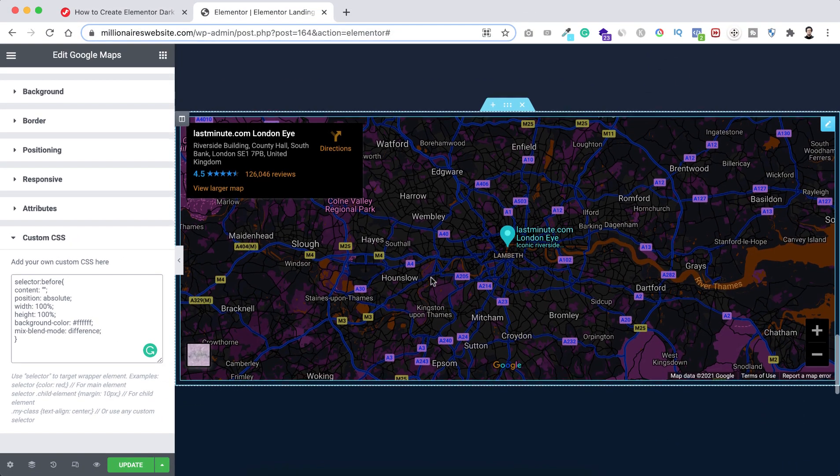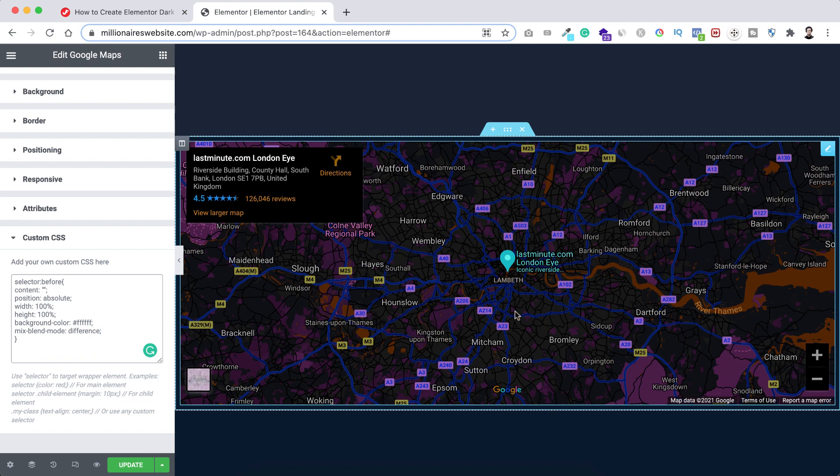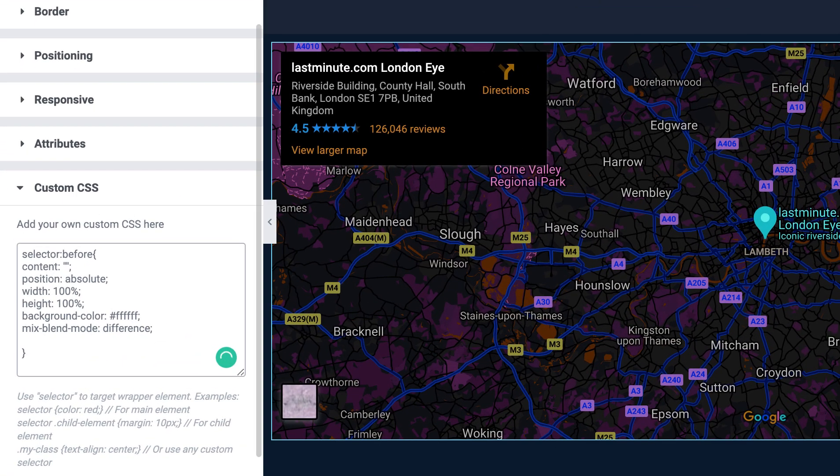But here we have got a problem. Like if you wanna drag the Google map or if you wanna try to zoom in or zoom out on hover we cannot do that. So to make it happen I want to add here another CSS property.